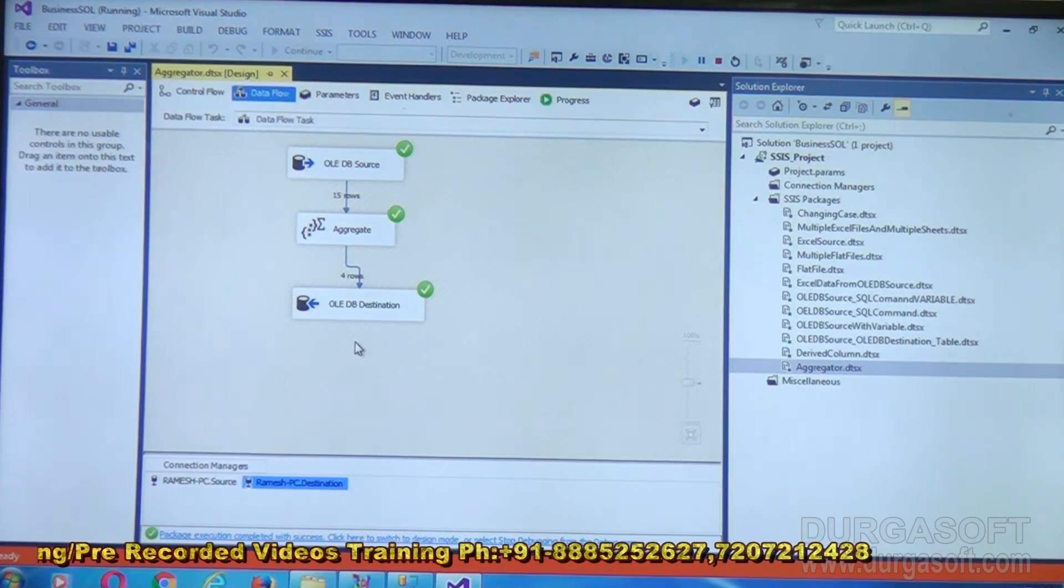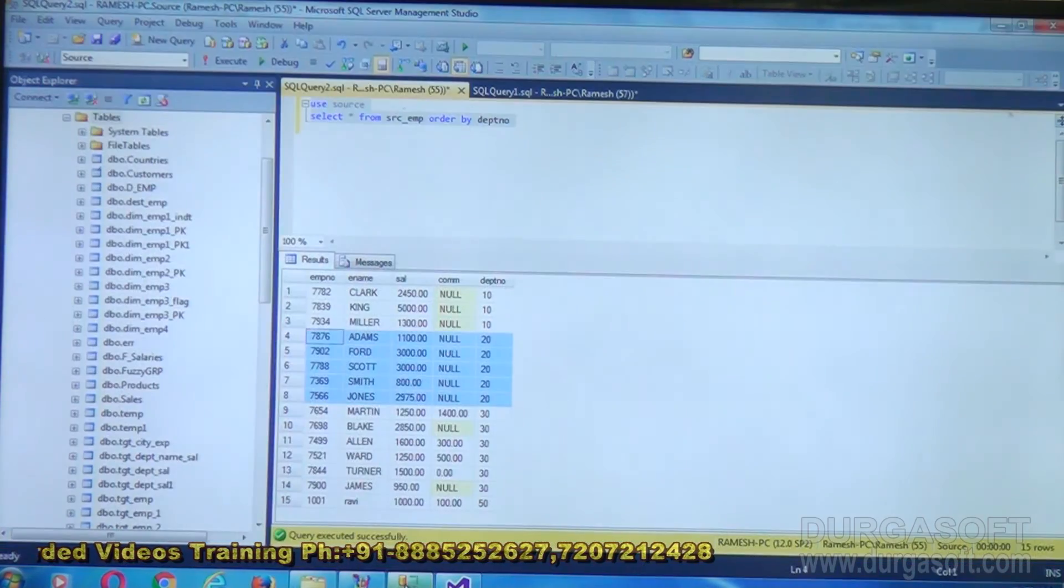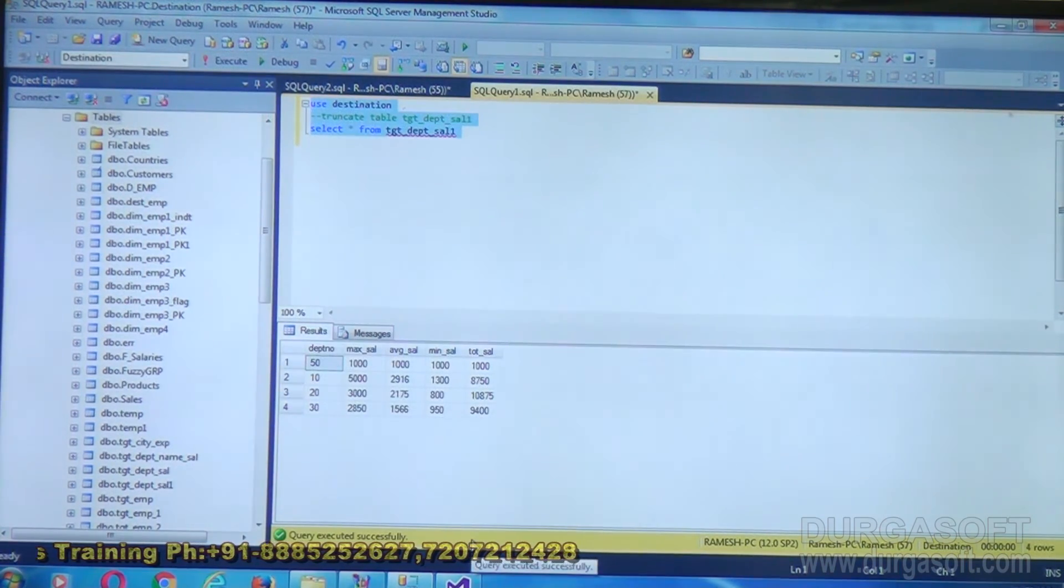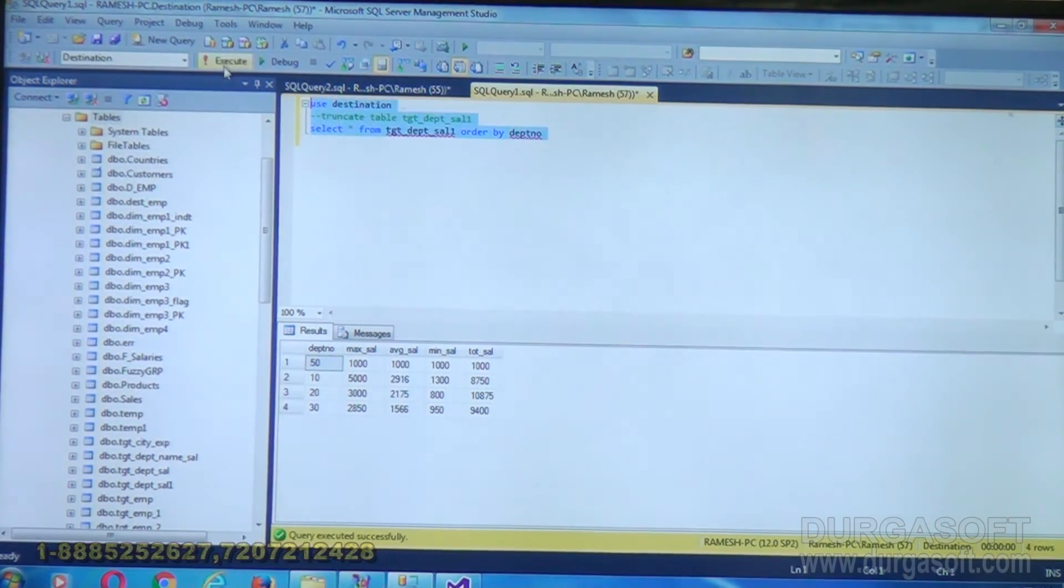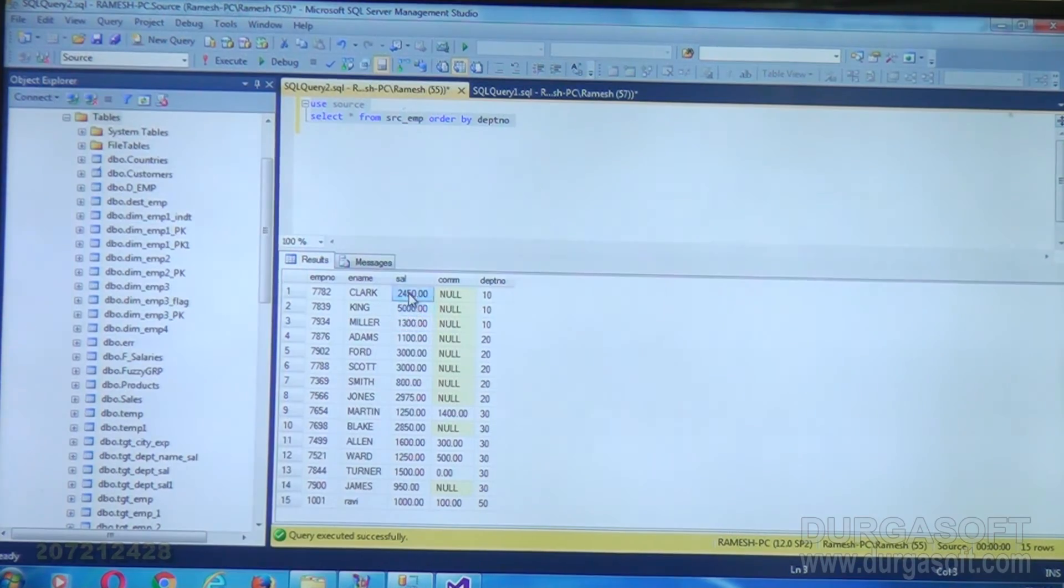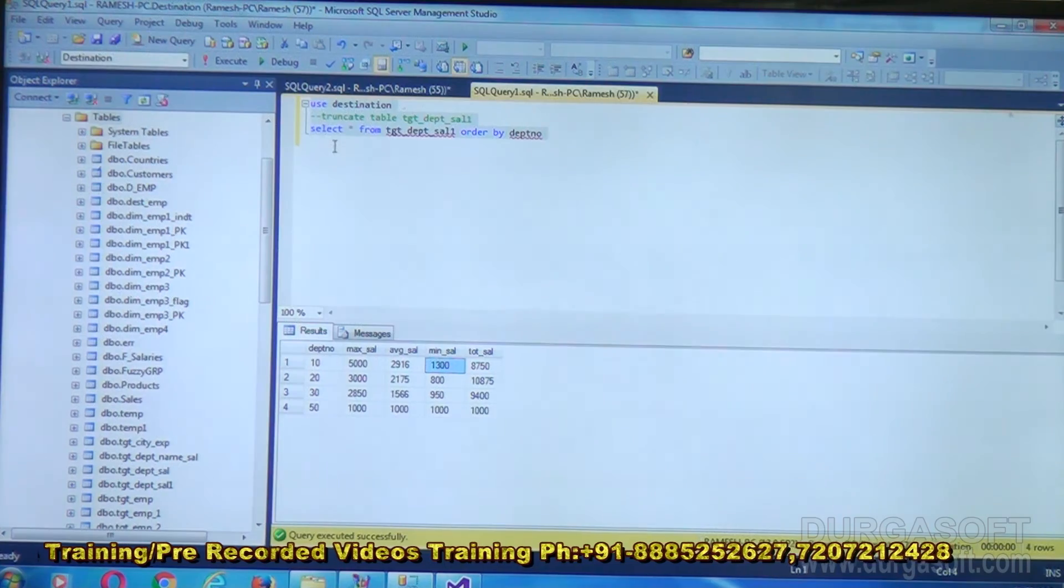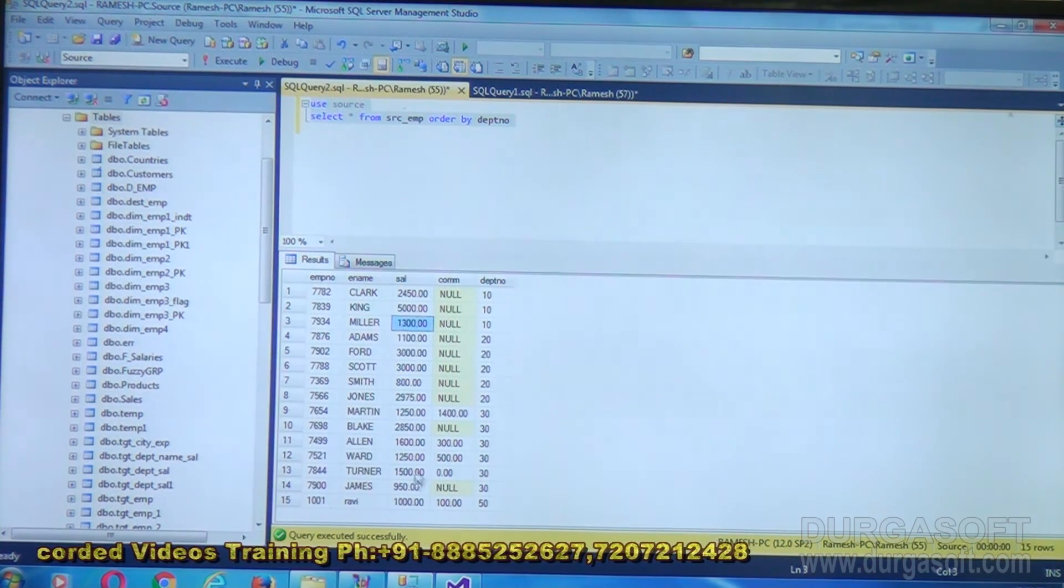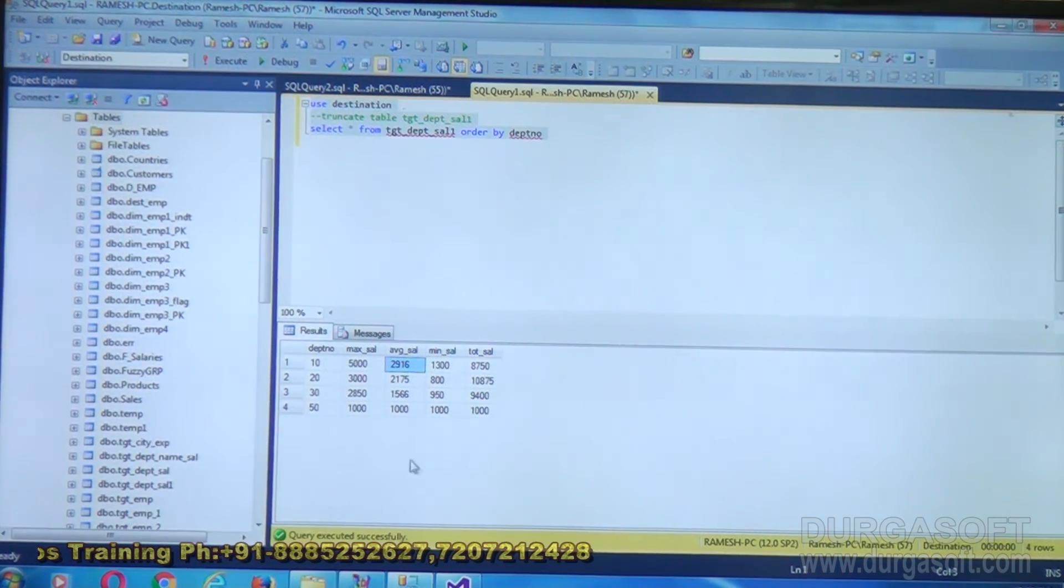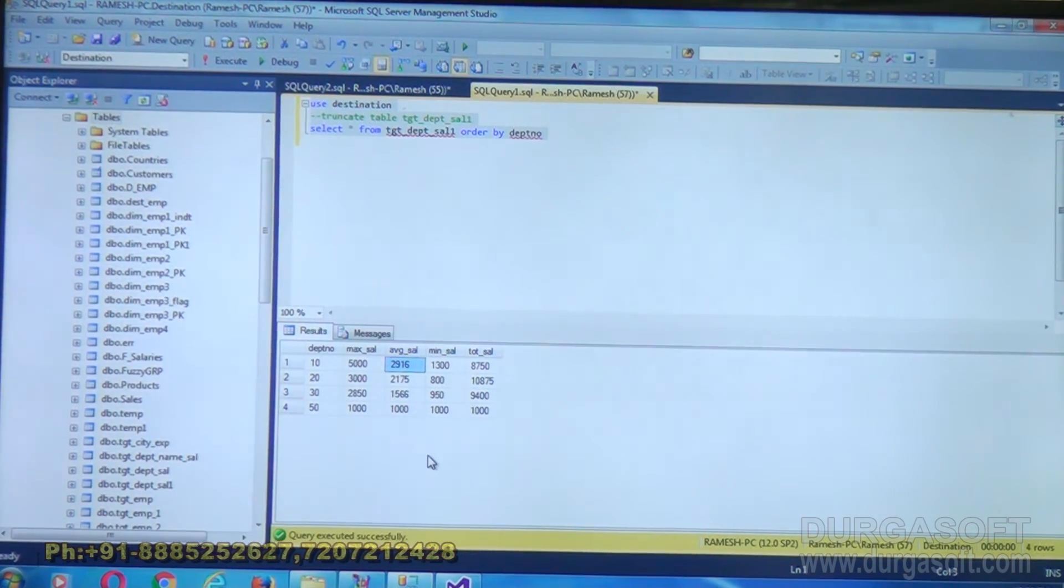Because you have 4 department numbers like 10, 20, 30, and 50. Go to the database and check the destination table. This is the data you are having. If you take 10, the maximum salary is 5000. Among these 3 records, 5000 is the maximum. If you observe, minimum salary is showing as 1300. Among department 10, the minimum salary is 1300. That's what we got. And the total salary is 8,750. The same value we got. Same way it has done calculation for average. Same way for all the other departments we got the output.